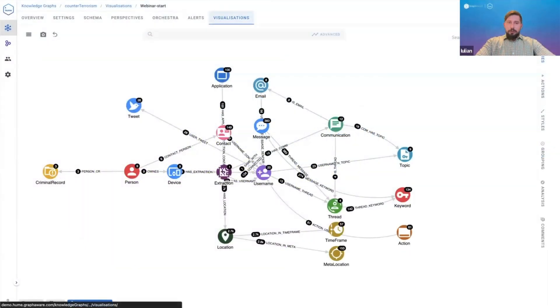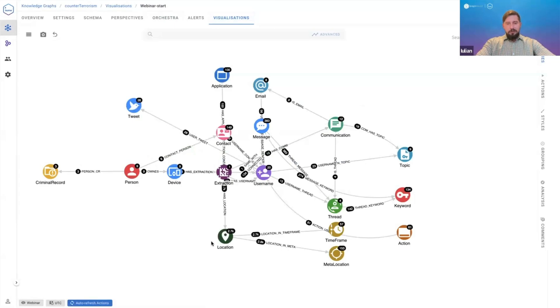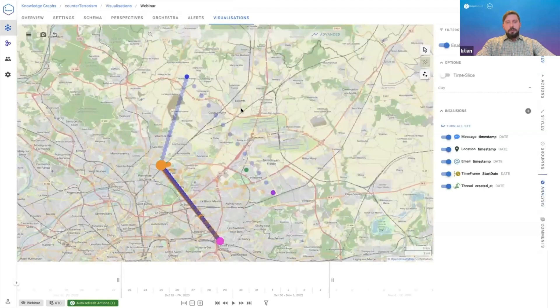Coming back to the location which I already said is the richest node in this particular extraction, we can use it to determine the pattern of life of this particular person.